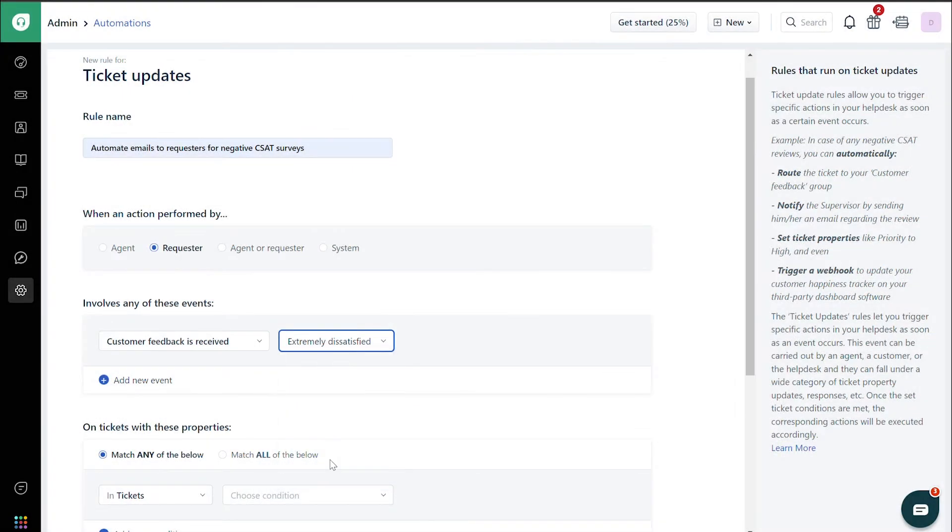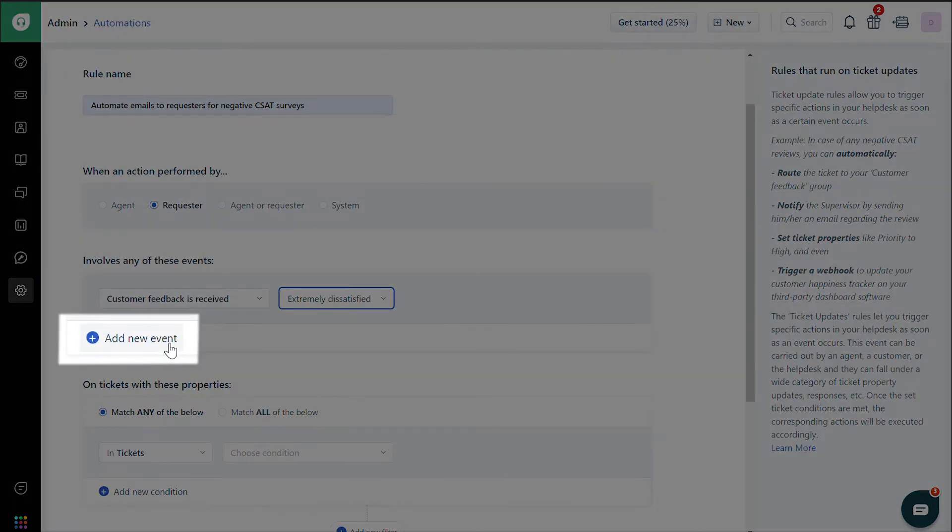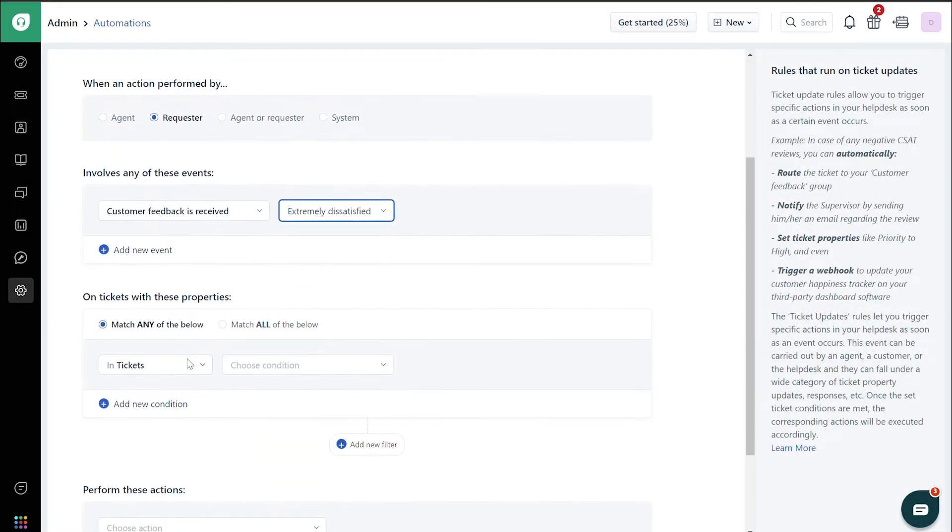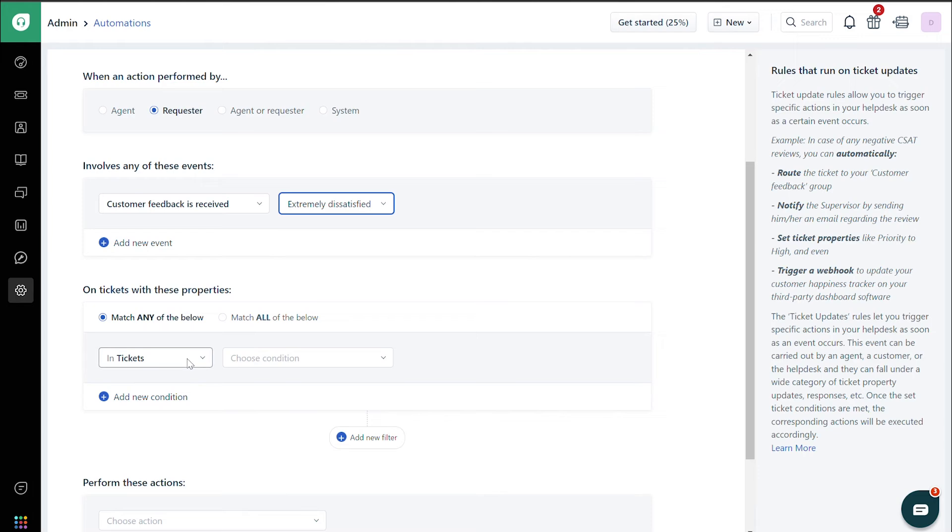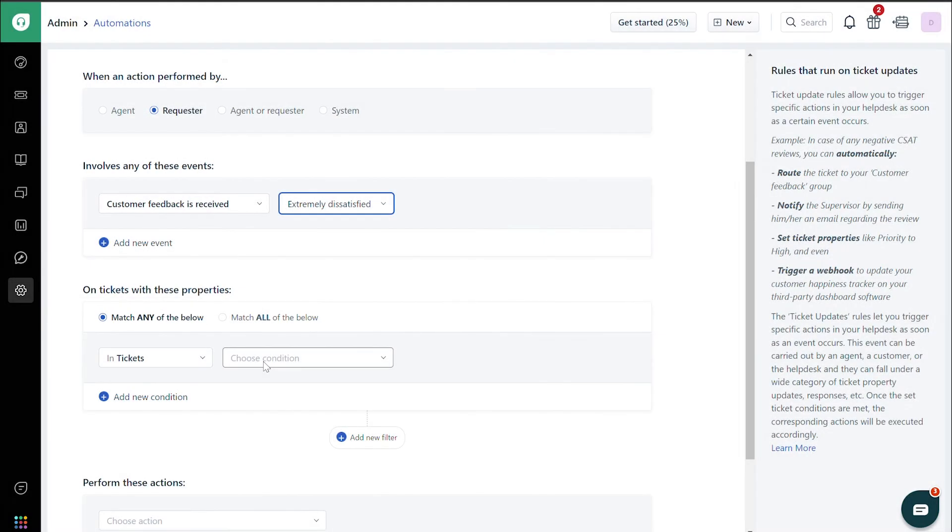If you want to add another rating, click on Add Event and choose from the drop-down. Next, under On Tickets with these properties, choose Match any of the below.